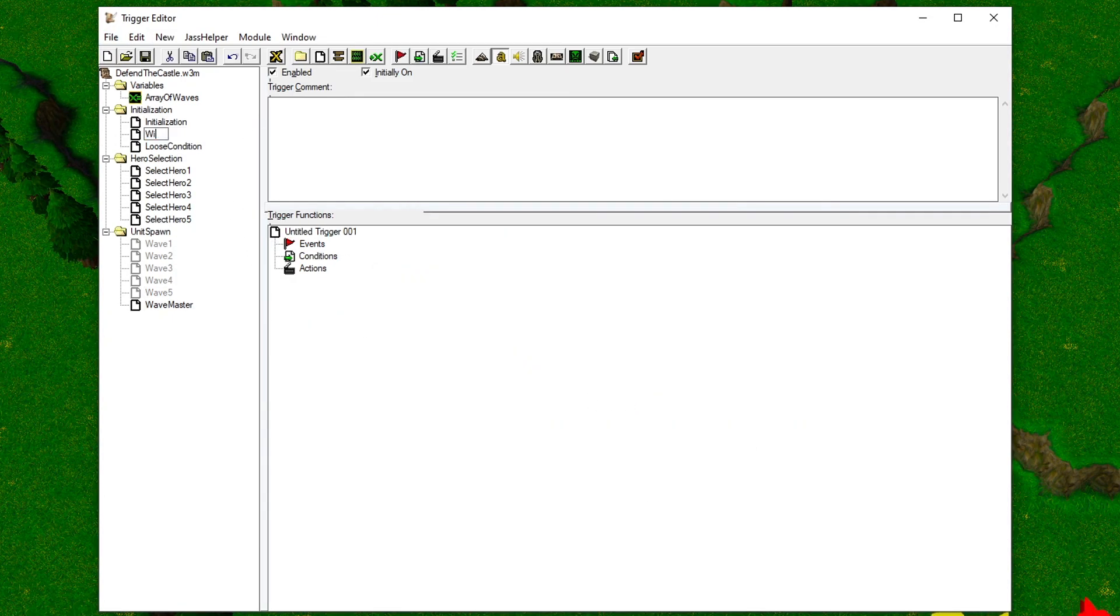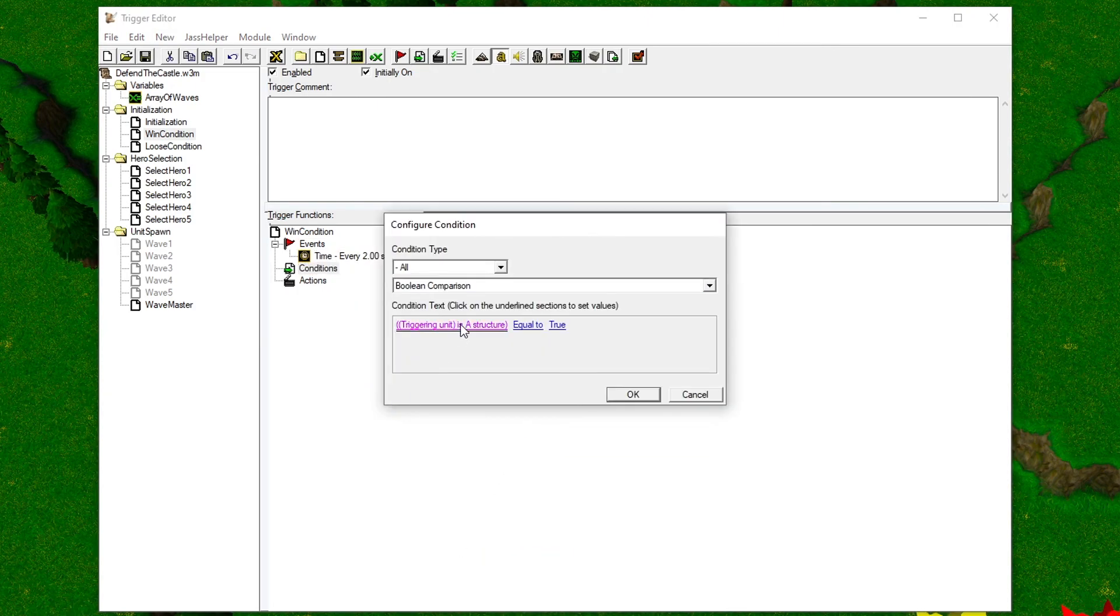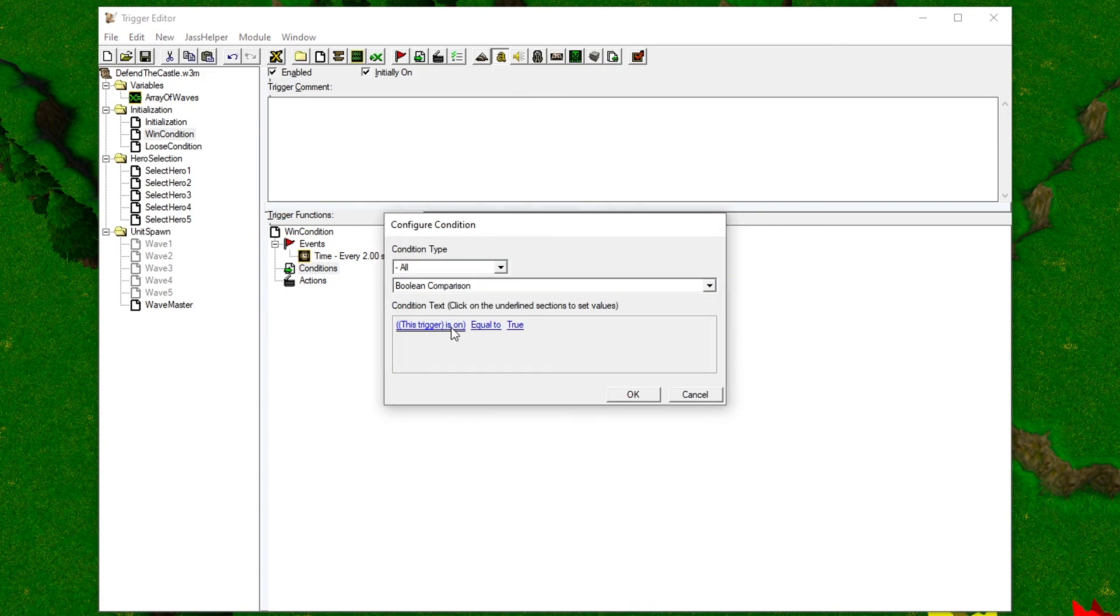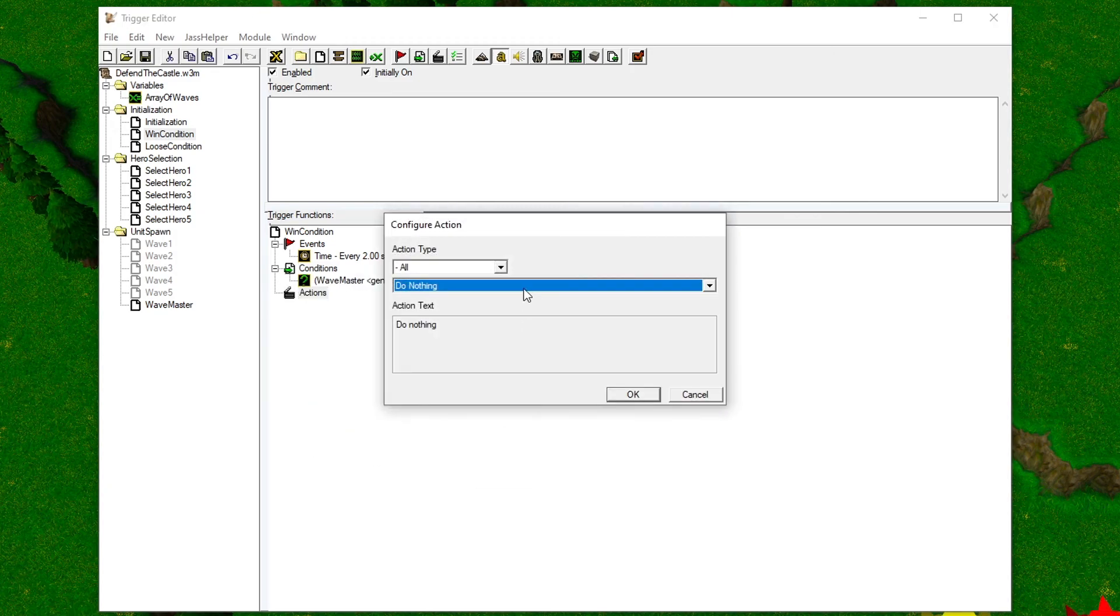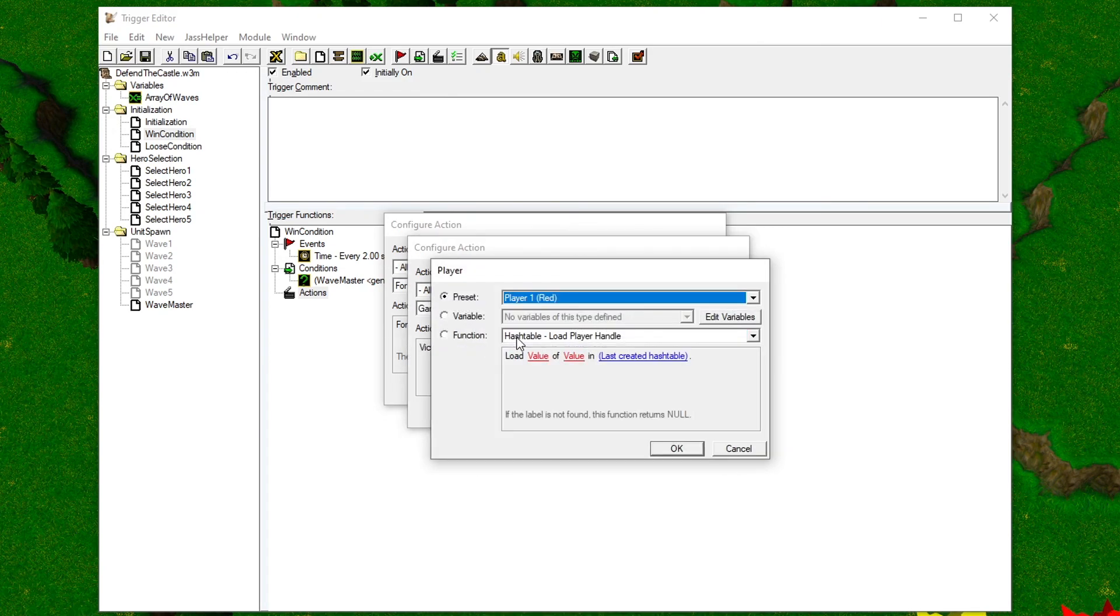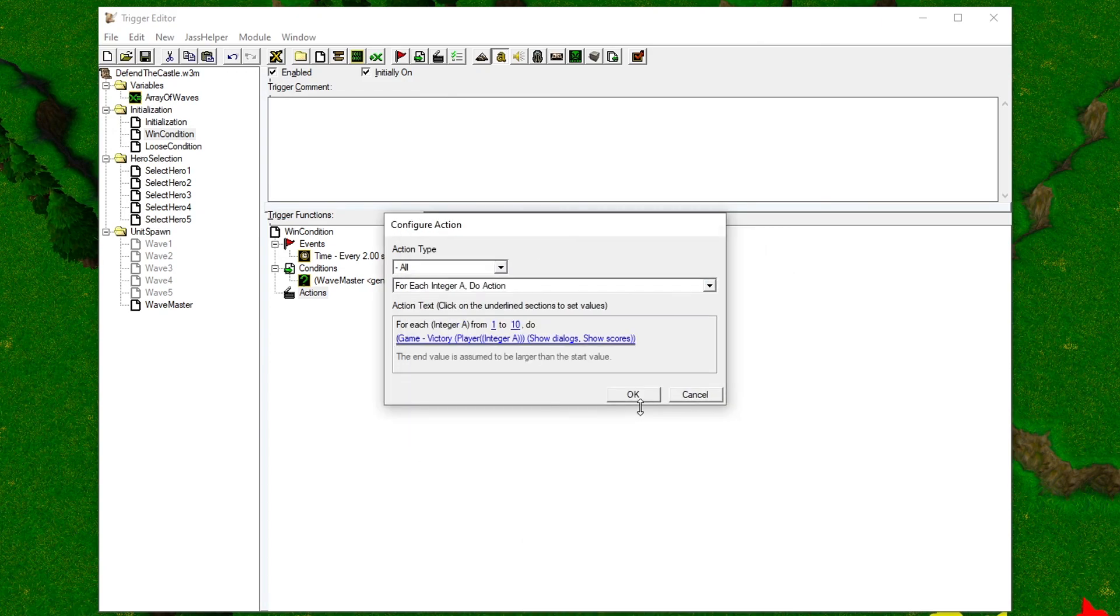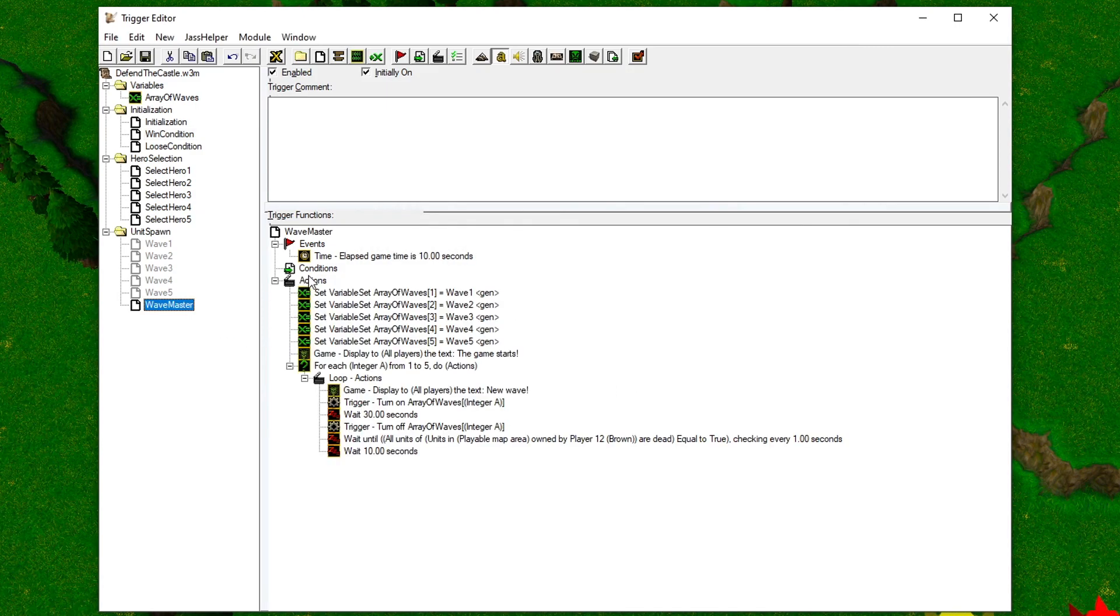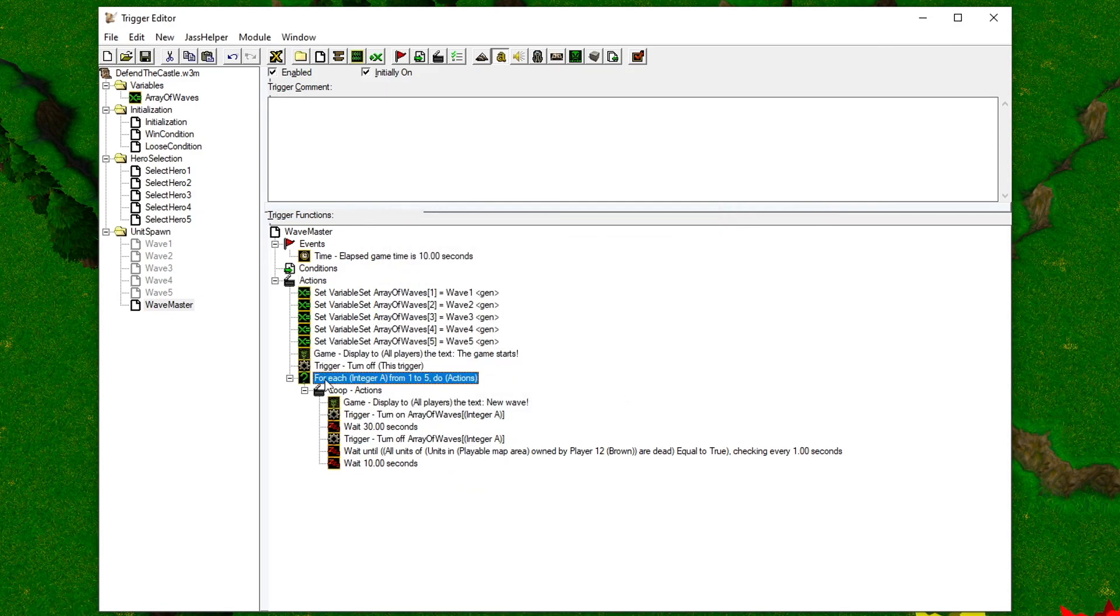We can now finally make the win condition. Set the event of this trigger to happen every two seconds of game time. Give it a condition that checks if the Wave Master trigger is on or off, and create an action that displays to all the players that the game has been won. Now we just need to make sure that the Wave Master turns itself off after it has finished.